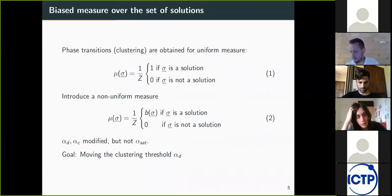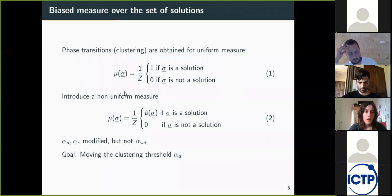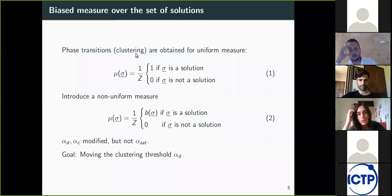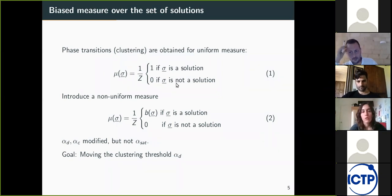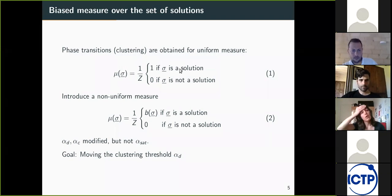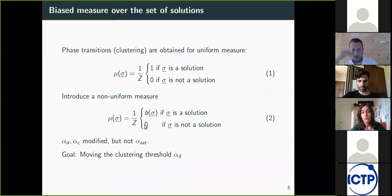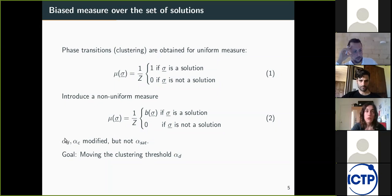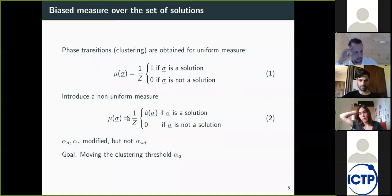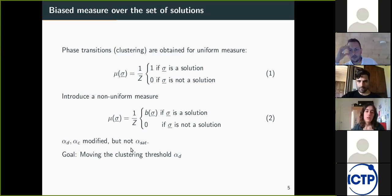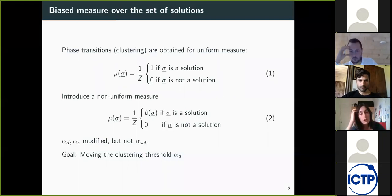Here is the approach we have adopted. Many of the phase transitions mentioned, and in particular the clustering transition, are obtained for the uniform measure over the set of solutions. This gives zero weight when the configuration is not a solution, and equal weight to all configurations that are solutions. If instead you introduce a non-uniform measure that still gives zero weight to non-solutions but weights solutions differently, you will be able to move the value of the clustering threshold — but not the satisfiability threshold. The goal is to design a biased measure so that we can increase the value of the clustering threshold. We have seen that for the simulated annealing algorithm, this increases its performance.